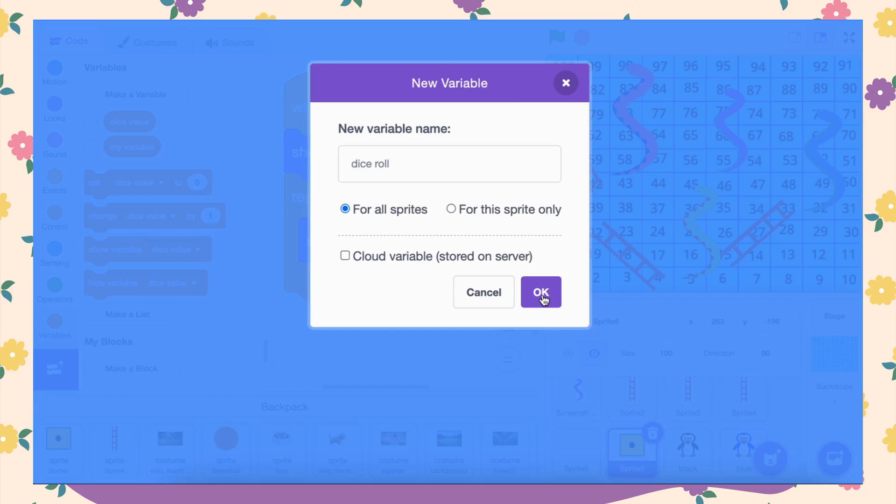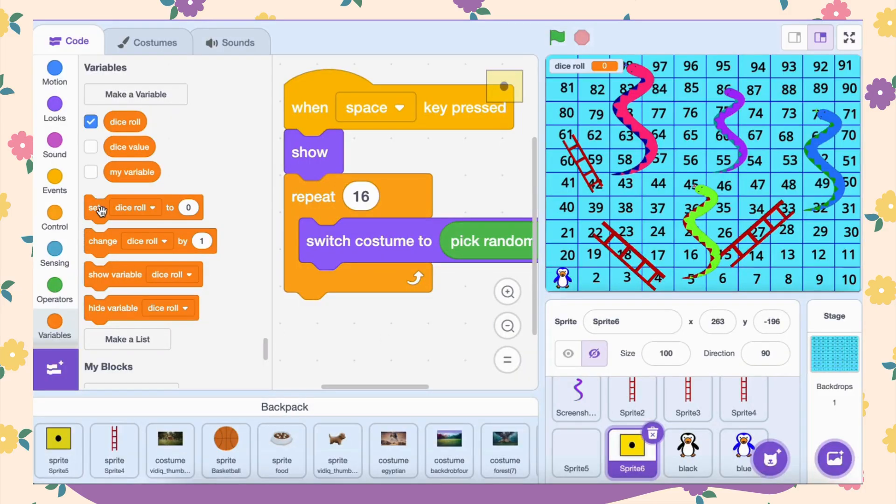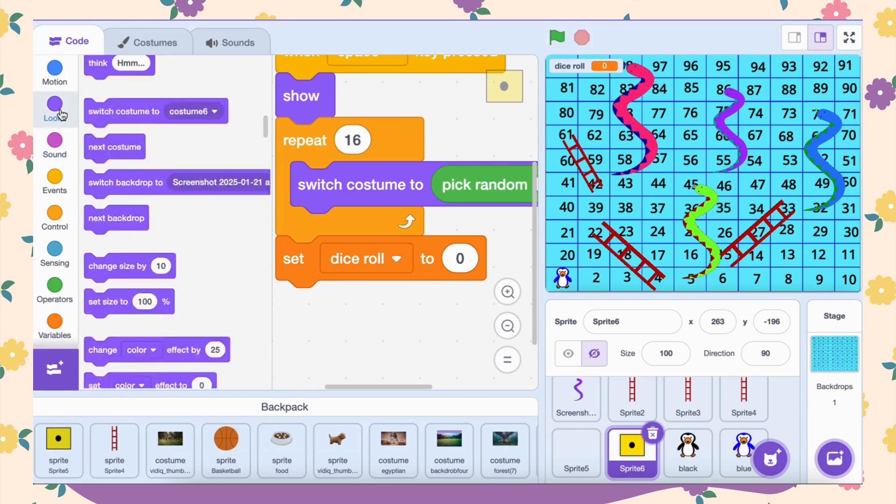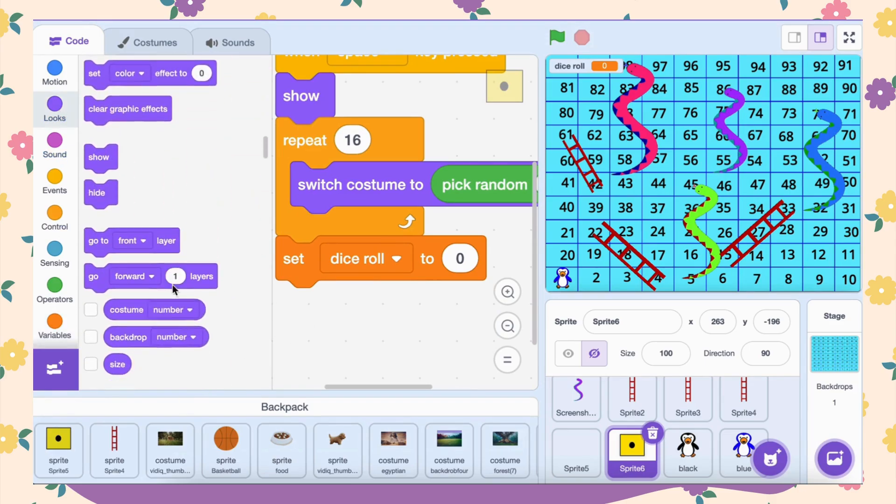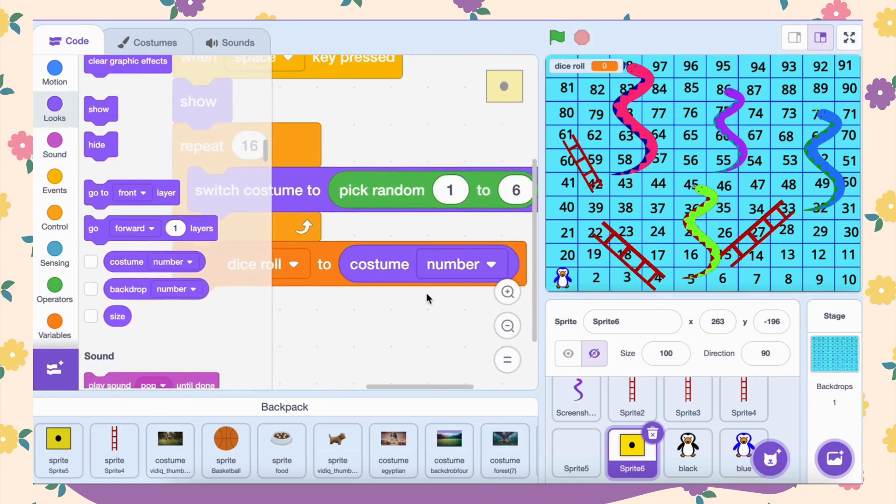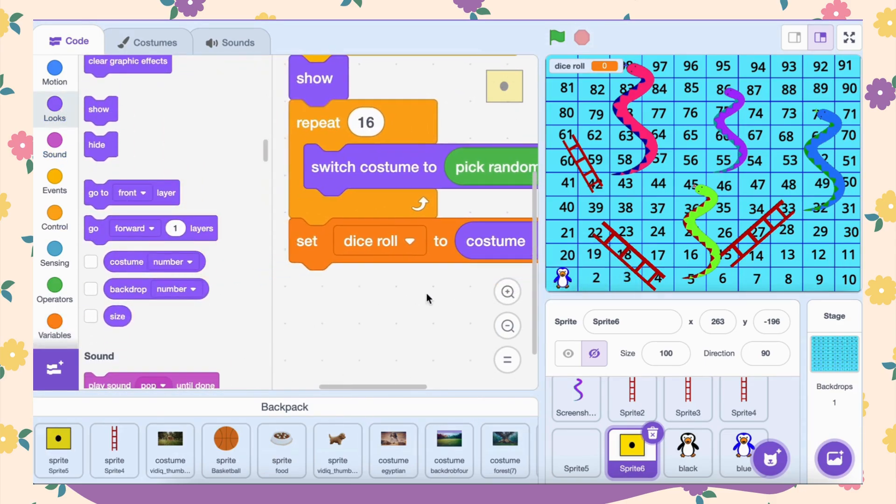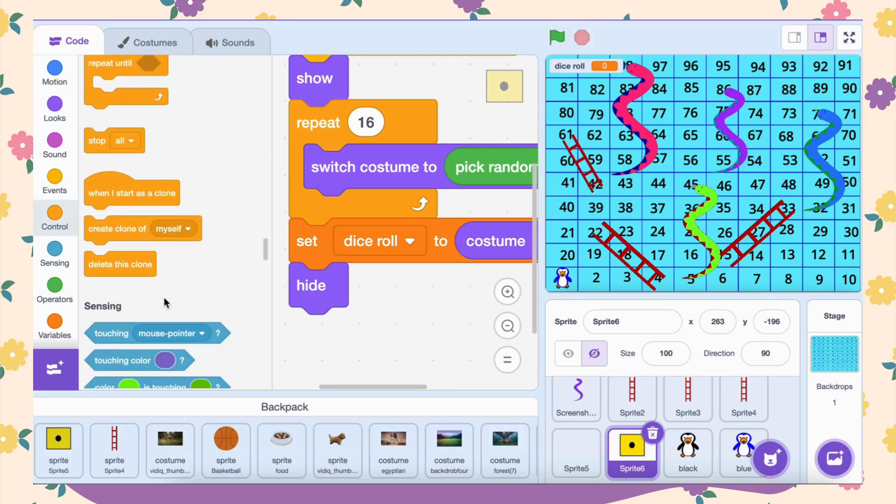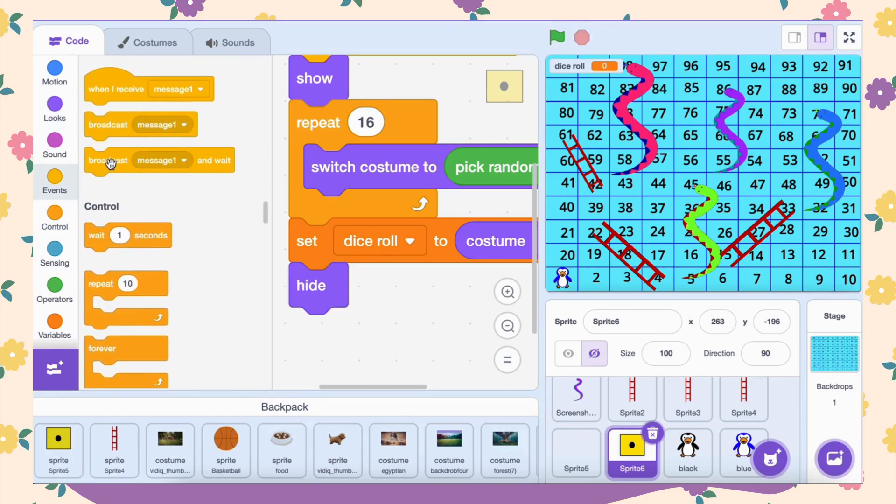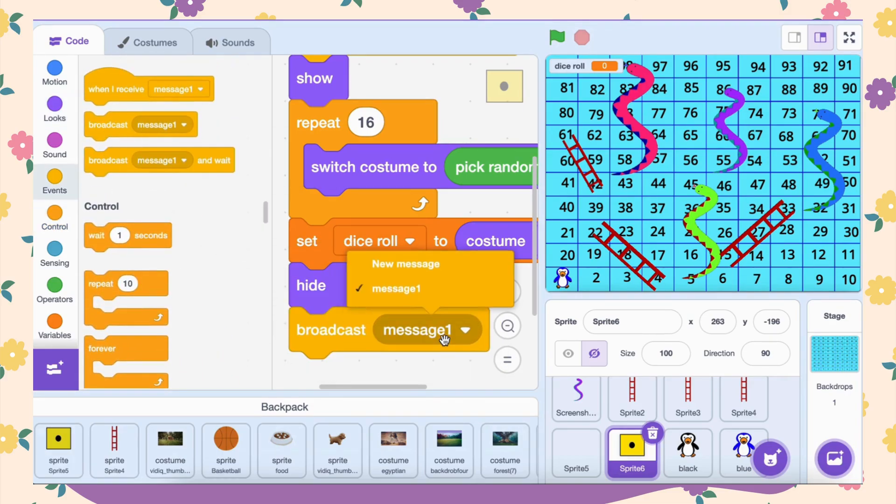After the animation, create a variable and name it dice value. Use the set dice value block and add costume number inside this. This sets a variable to store the result of the roll. Finally, add the hide block to make the dice disappear and the broadcast dice roll block to send a message to other sprites in the project.